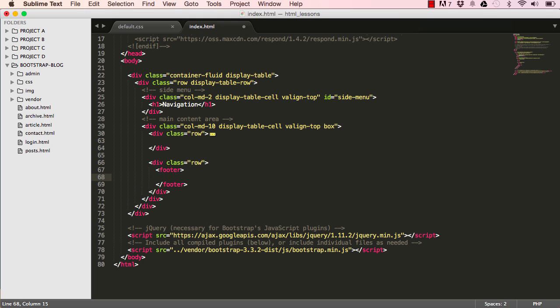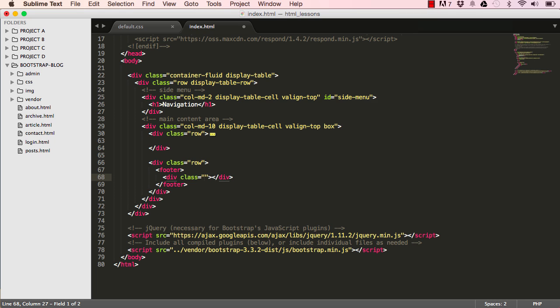Within our footer we're going to have two divs. The first div we're going to pull to the left, so it's going to float left. The content is going to be in bold: it's copyright.